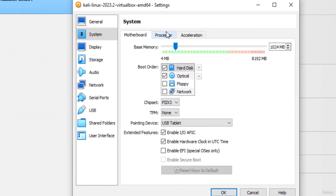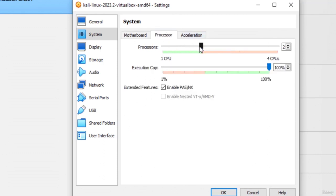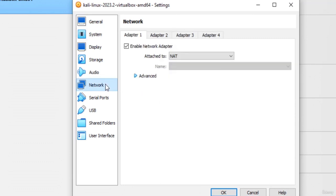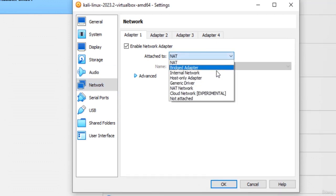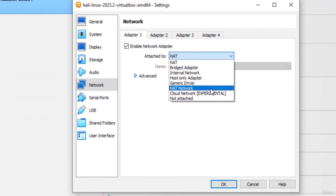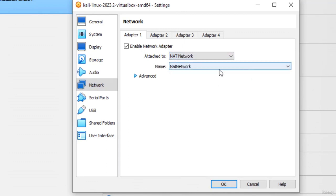Similarly if your machine has 8 CPUs you can allocate 2 CPUs to Kali, but right now my machine is running on 4 CPUs so I'm not going to give half of them to Kali as it will affect the overall performance. So I'm going to go with 1 CPU here. Now let's go to the network and in adapter 1 settings select the NAT network, then choose the default NAT network and click OK.